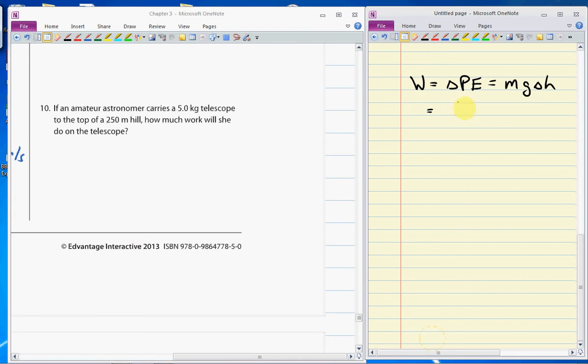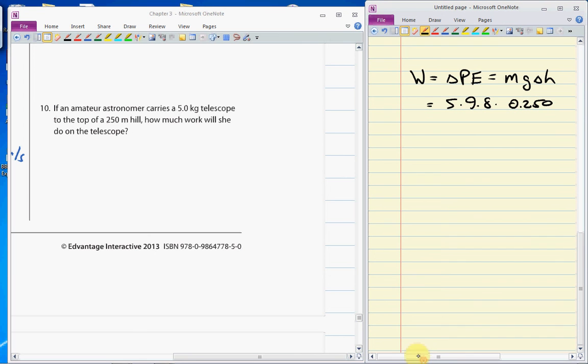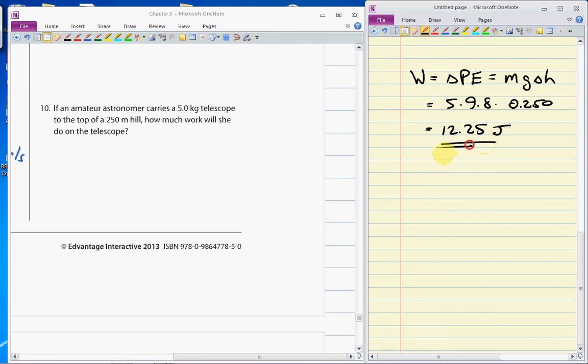And since we only need the mass of the telescope and we know g and we know the change in height is 250 meters or 0.250 meters, we get 12.25 joules.